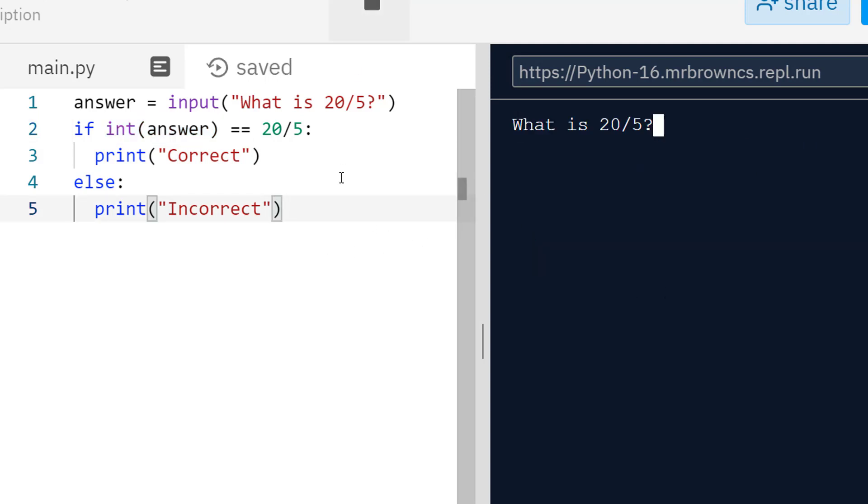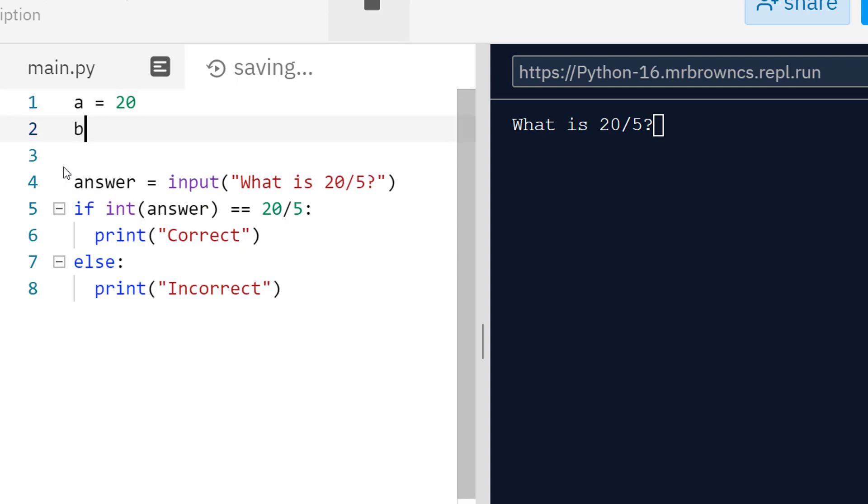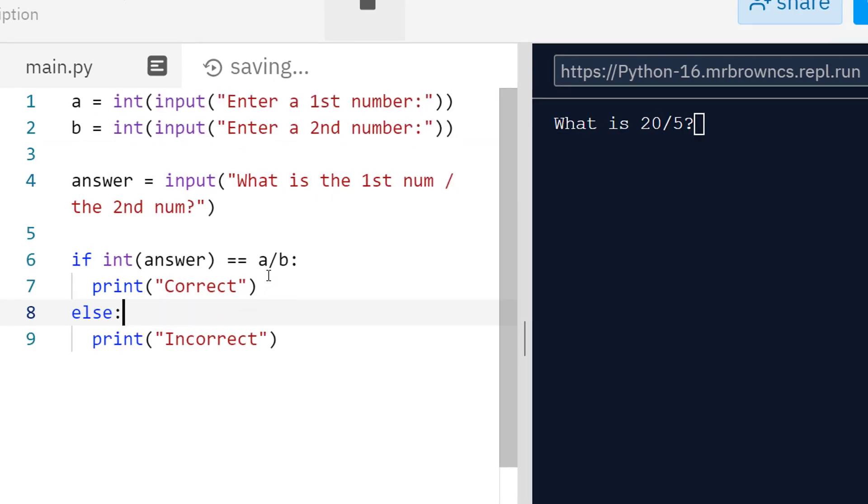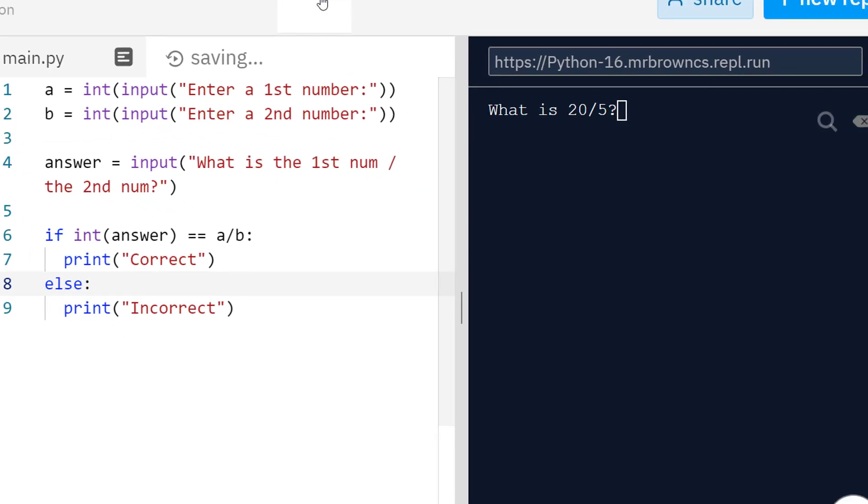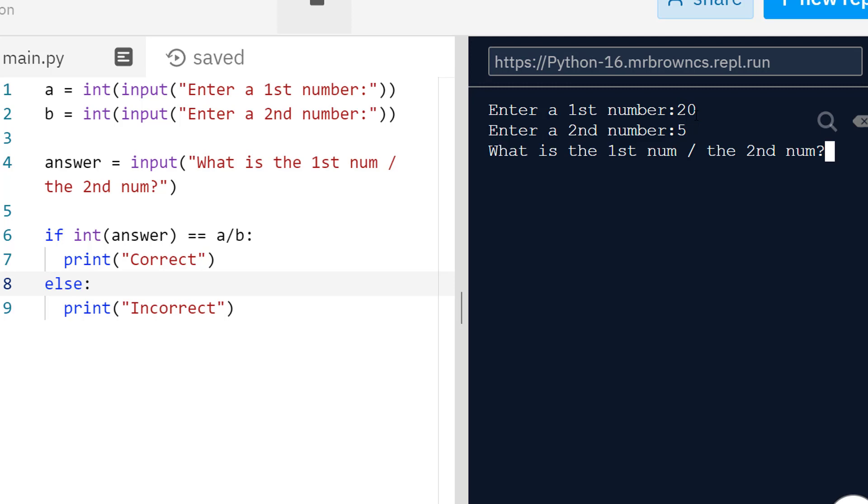Let's maybe edit this code, so instead of hard coding it completely we have maybe number A and number B. A is a variable representing 20 and B representing 5. Now I've changed this so we're doing A divided by B and we let the user input these two. So now we're getting the user to actually enter two numbers so I can do 20 and then 5 and then what is 20 divided by 5? Well it's 4. So that works fine.